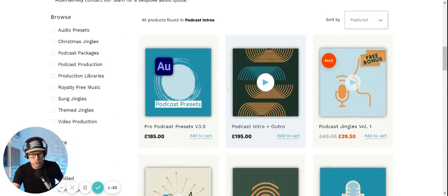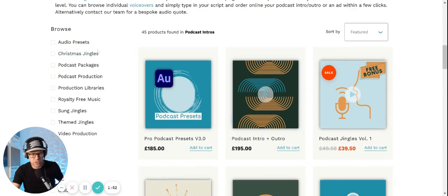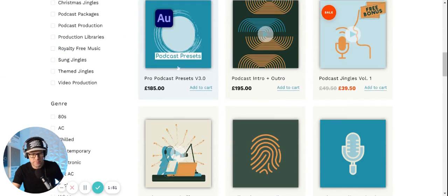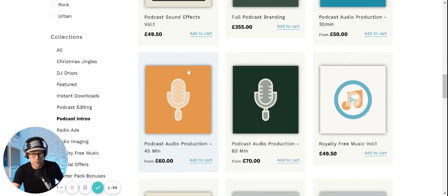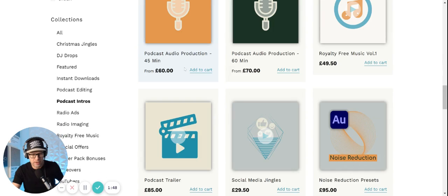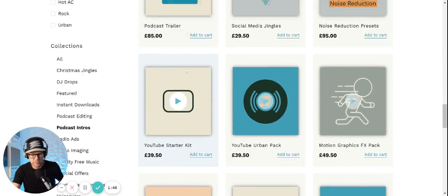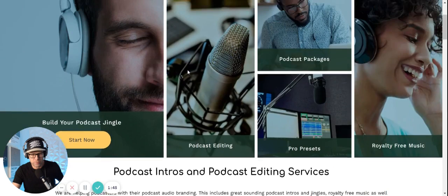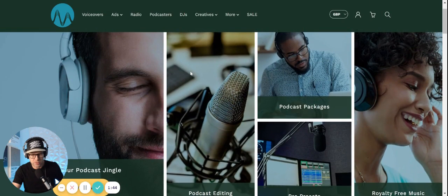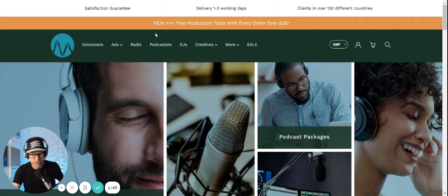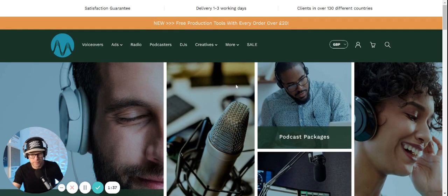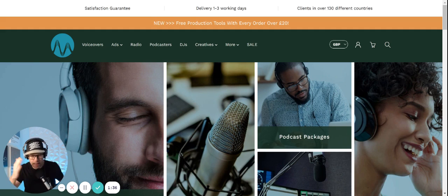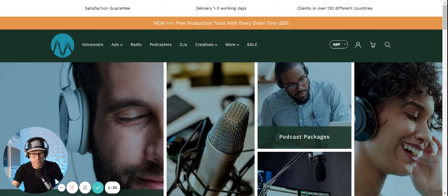They also have voiceover artists and you could choose all the different types of voices of the different people that you'd want to be speaking on your podcast for you. Check that out, it's a pretty decent price. You can add sound effects too. There's an application you fill out with all different steps.